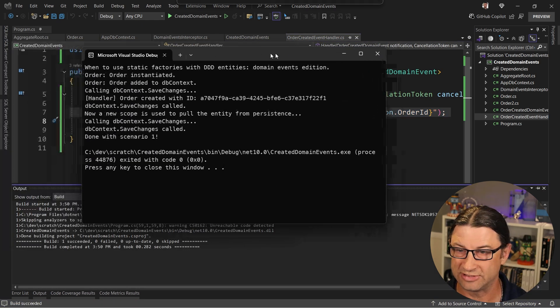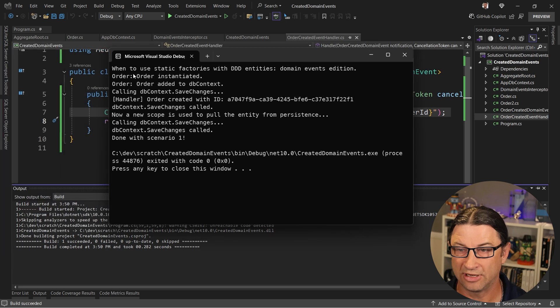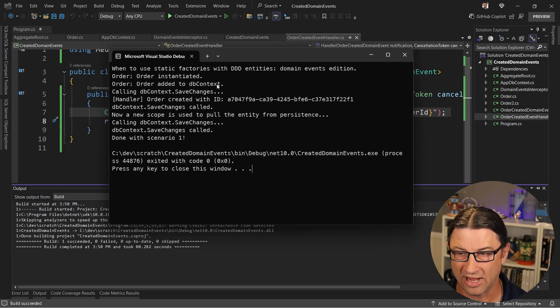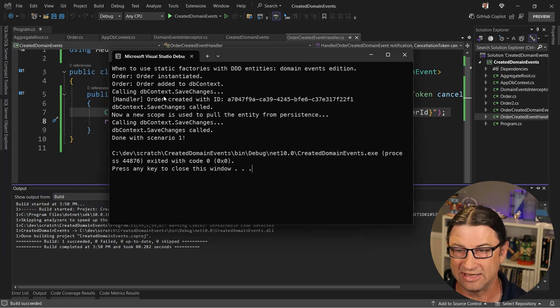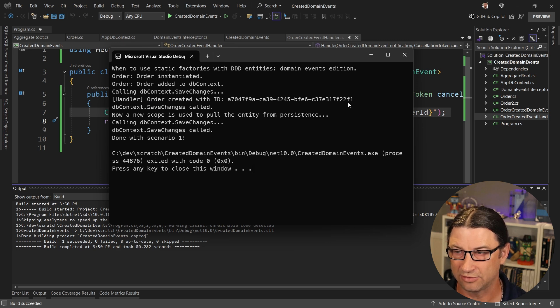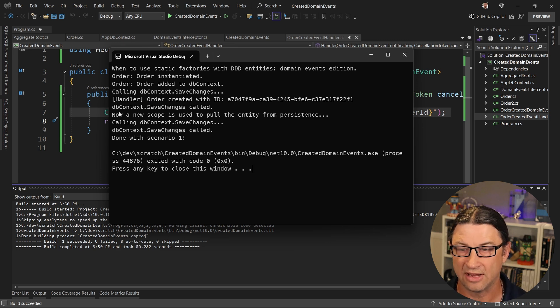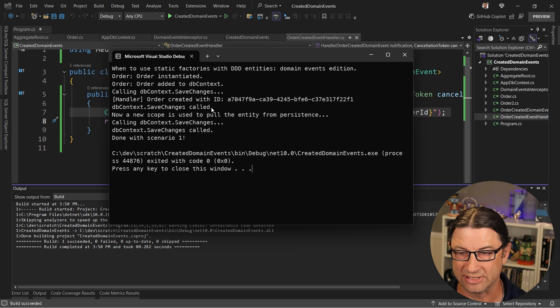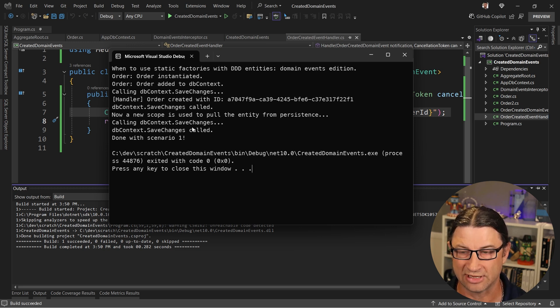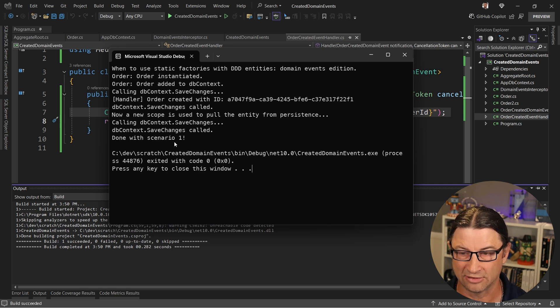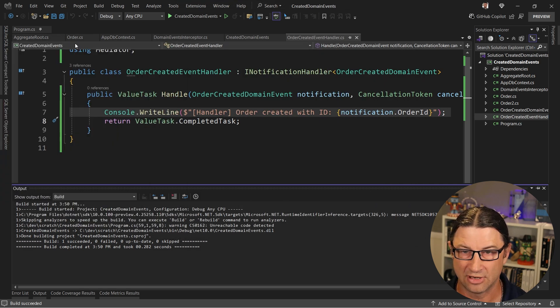And what you should see is right here, we instantiated the order, we added to the DB context, we started calling save changes and then inside of save changes, the handler gets called after it was persisted. And then save changes was called, that means it's done. Now let's talk about this last bit here. Look, we're going to call save changes again, which I'll show you in a second, and nothing happens in here. And then we're all done with that scenario.